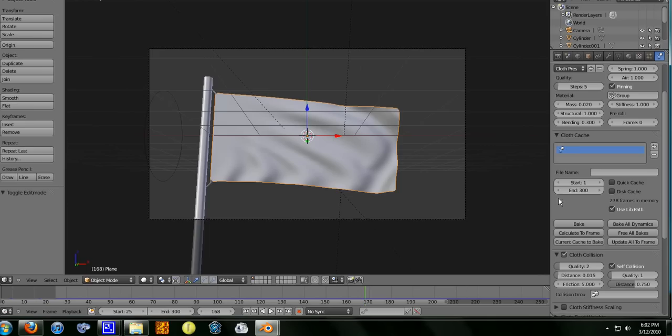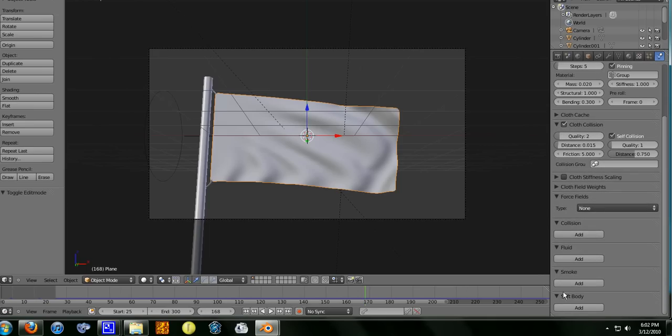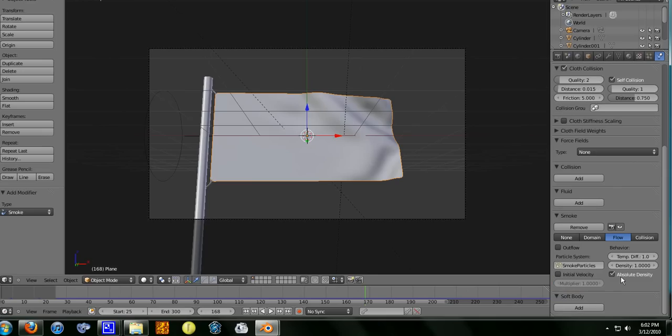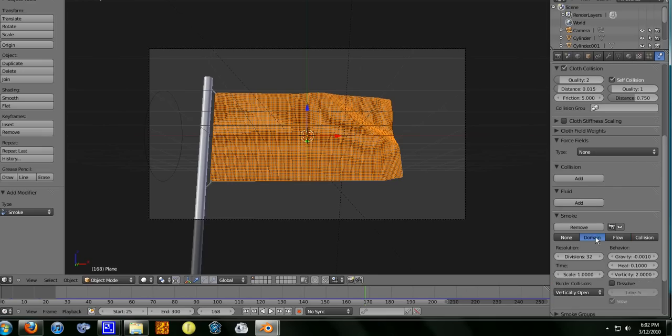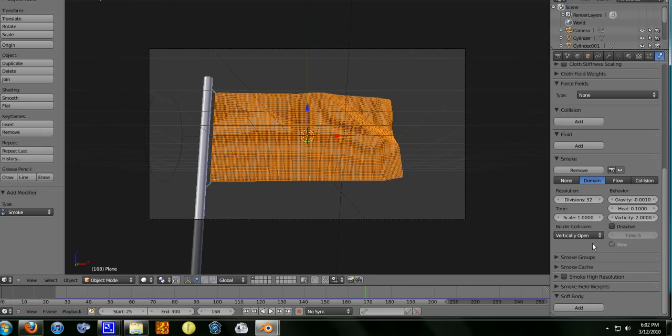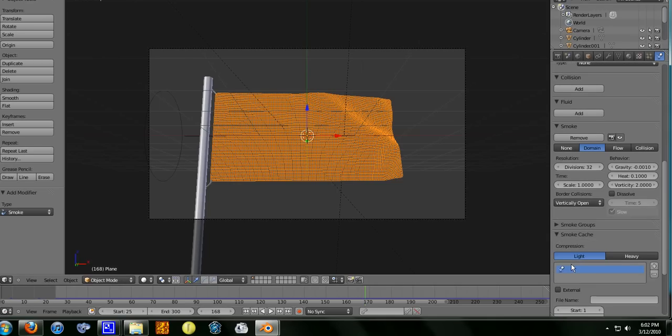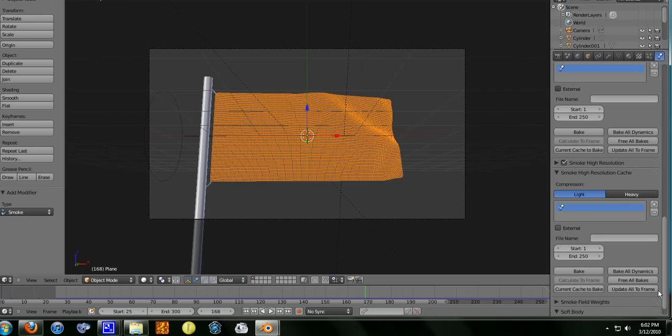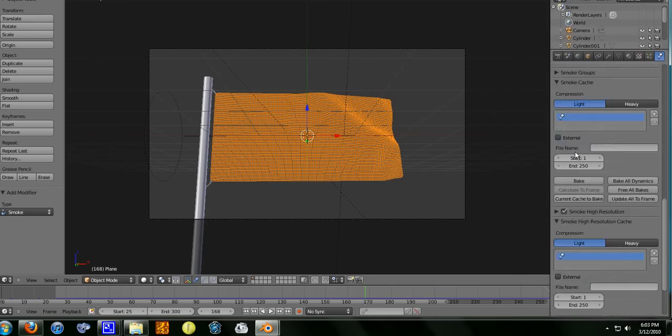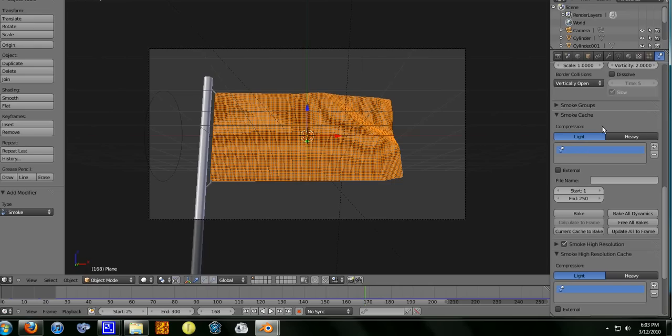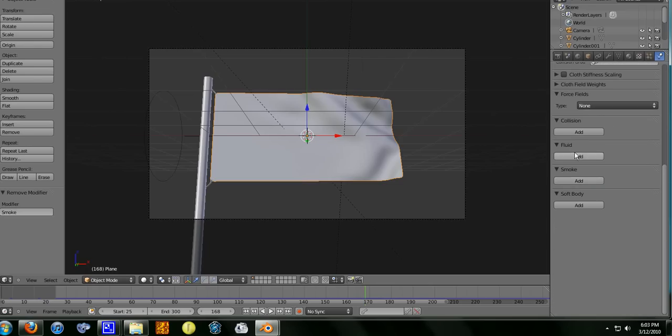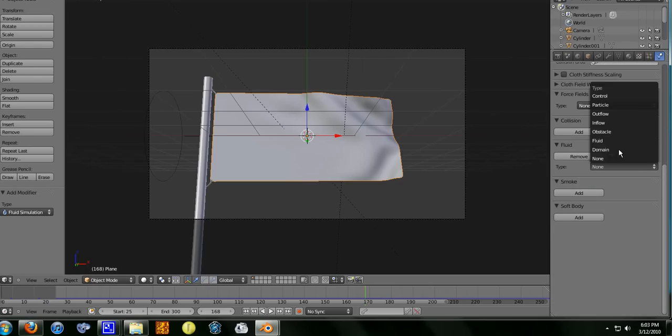For certain things you have to change the cache. I'll quickly show you smoke. Flow, no, domain. With smoke, I'm not going into high detail with this. I'm just going to tell you what you have to do. As well, smoke cache, see, you have to turn that to 300. But if you want high res, you also have to turn that to the same amount.